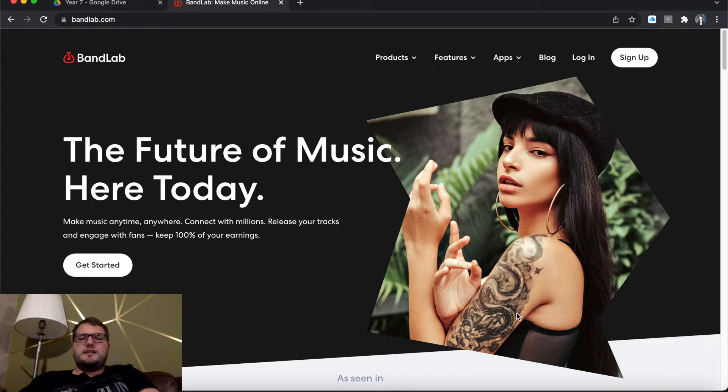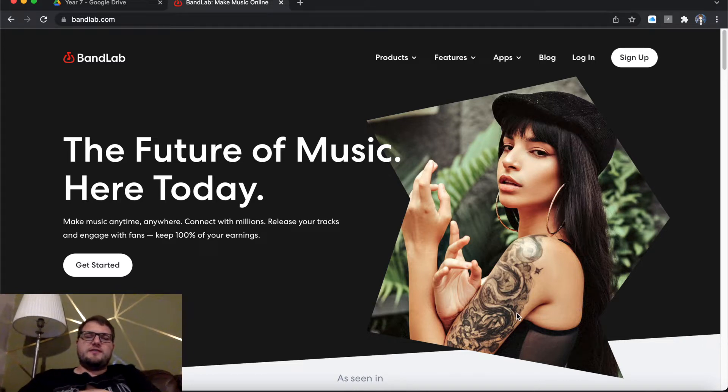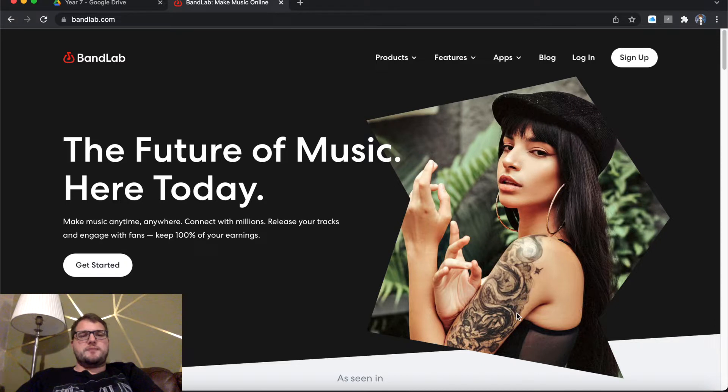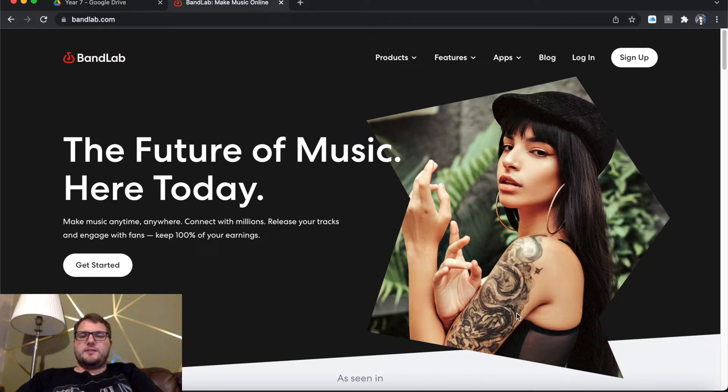Hello everyone and welcome to Nathan Hart Music. Please give this video a like and subscribe for more content on Soundtrap, Soundation, BandLab and other aspects of music making.